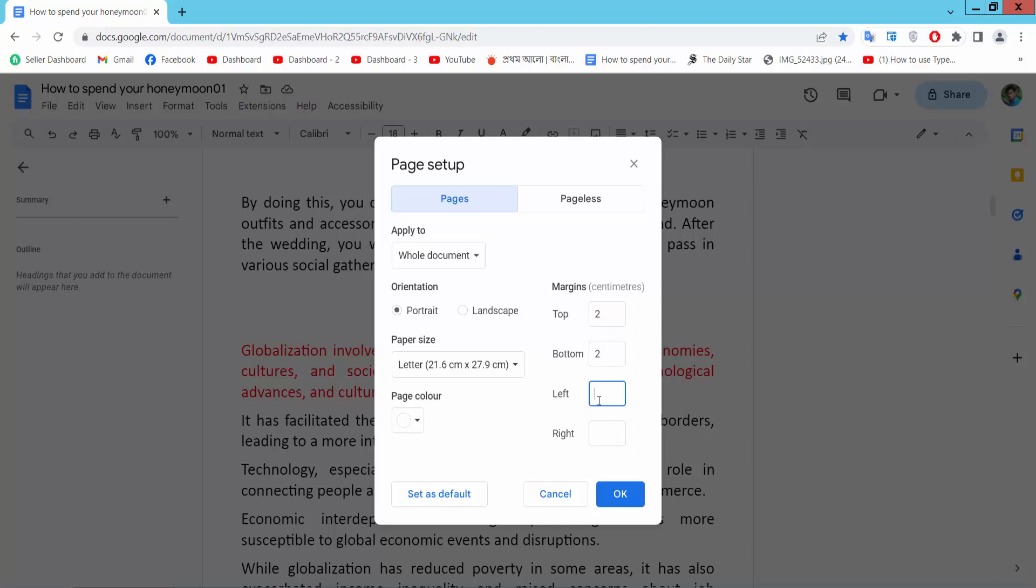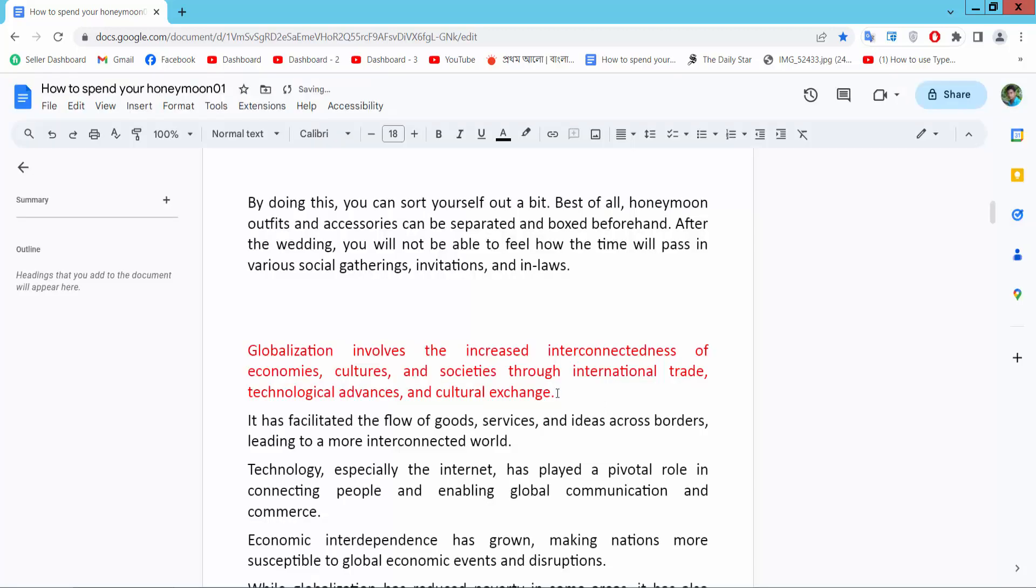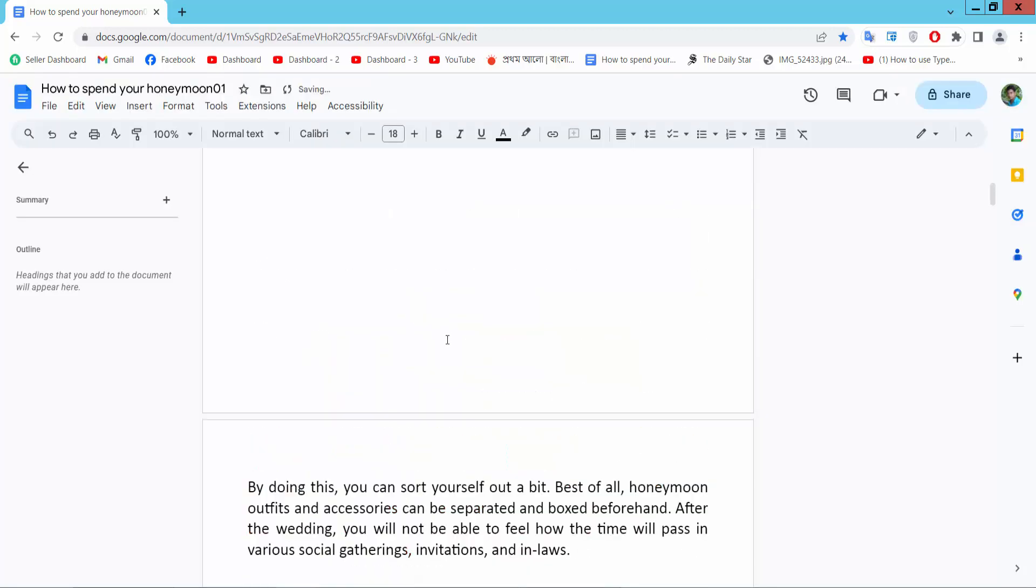bottom 2, left and right 1.75, sorry 1.75. As you will see, OK. Now all